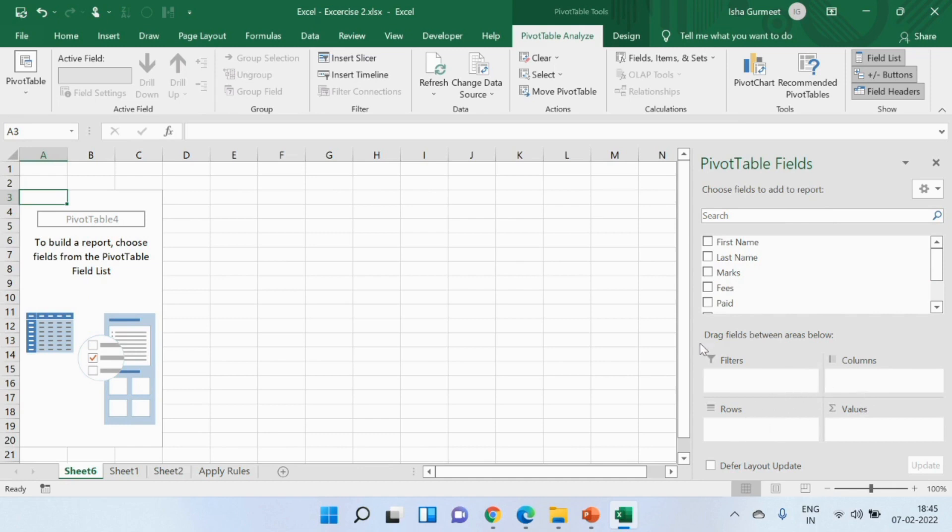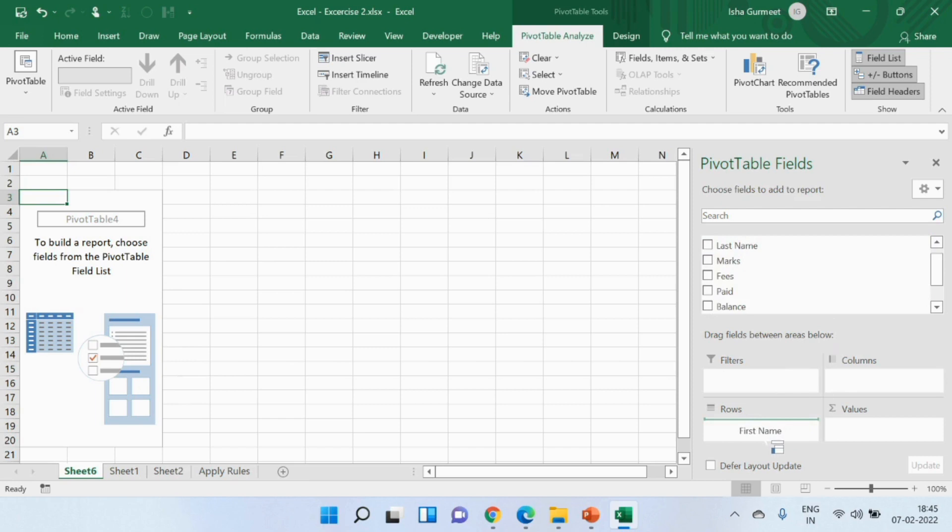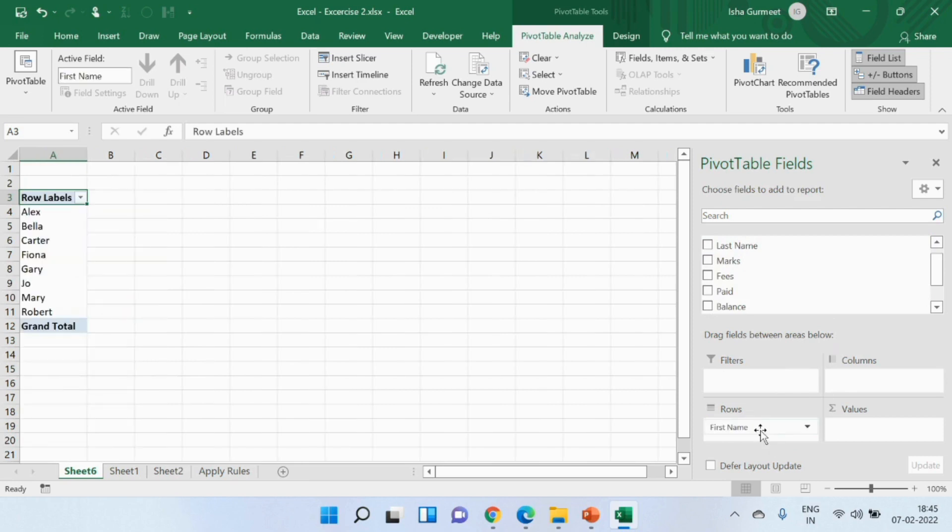I can now view data in this table as per my requirement. Let me give you an example. Let's suppose that I need to see the first name of my students and how much marks they have scored in their exam. I will pick and drop first name in the rows section. Do you see what happens next? I'm able to see their first name in my pivot table.